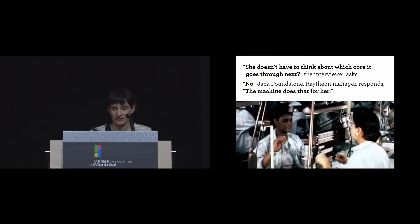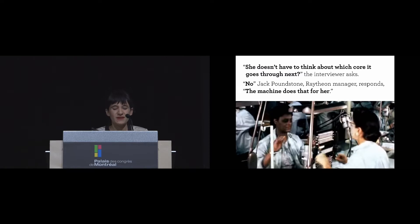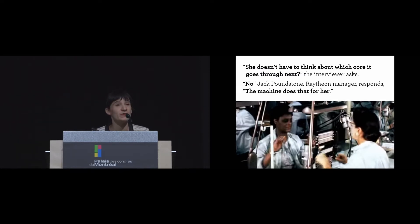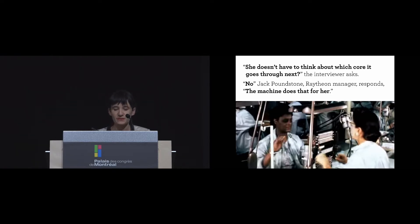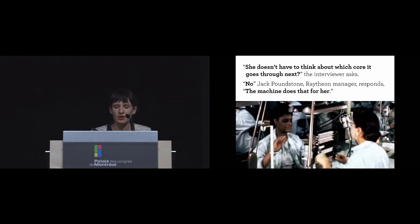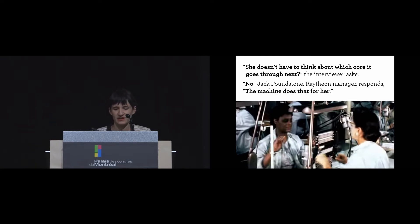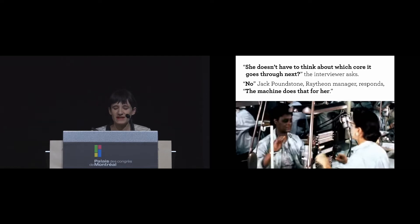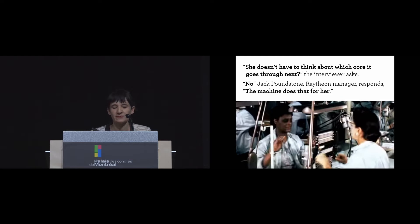Both building and engaging the quilt, our observations started to counter most public narratives given of the core memory weavers' work. In the MIT museum footage introducing the Apollo guidance computer, the interviewing journalist observes that a woman passes the wire back and forth and, he says, 'doesn't need to think about which core goes through next.' 'No,' says Jack Poundstone, who's the Raytheon manager, 'the machine does that for her.' These accounts presented the weavers as unthinking, unskilled laborers, perceptions that simply couldn't be held after we experienced this precision process ourselves.